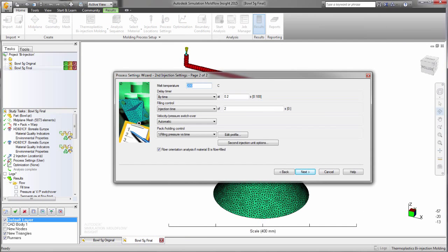Assuming that we want a more even distribution of the two materials, we can adjust the parameters and see the effect on the molded part.